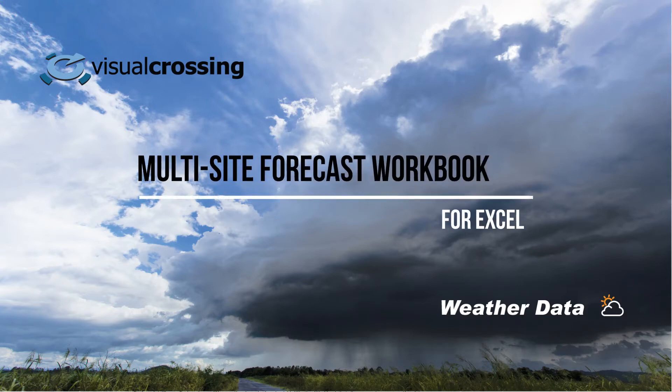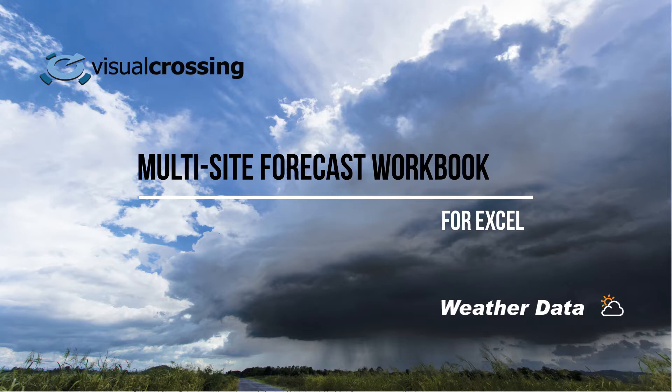Hi everyone, in today's video we're going to be talking about the multi-site weather forecast workbook for Excel.